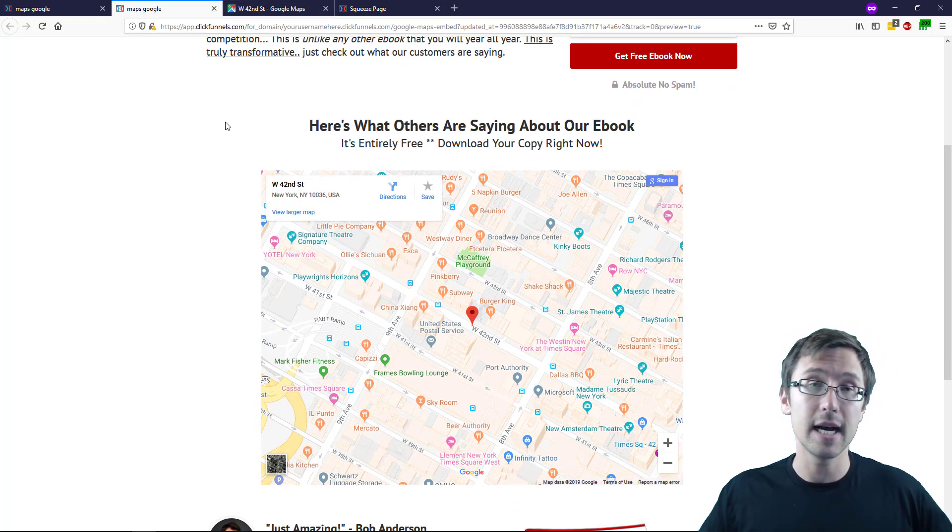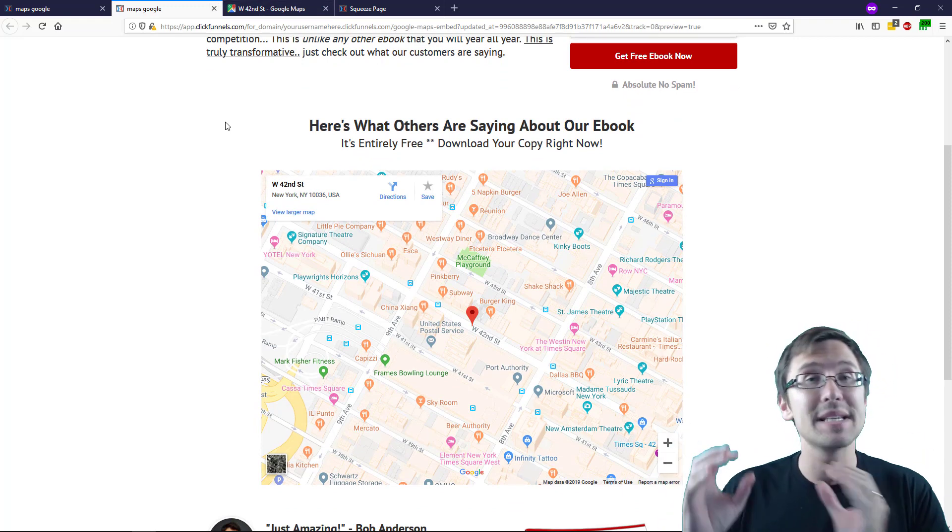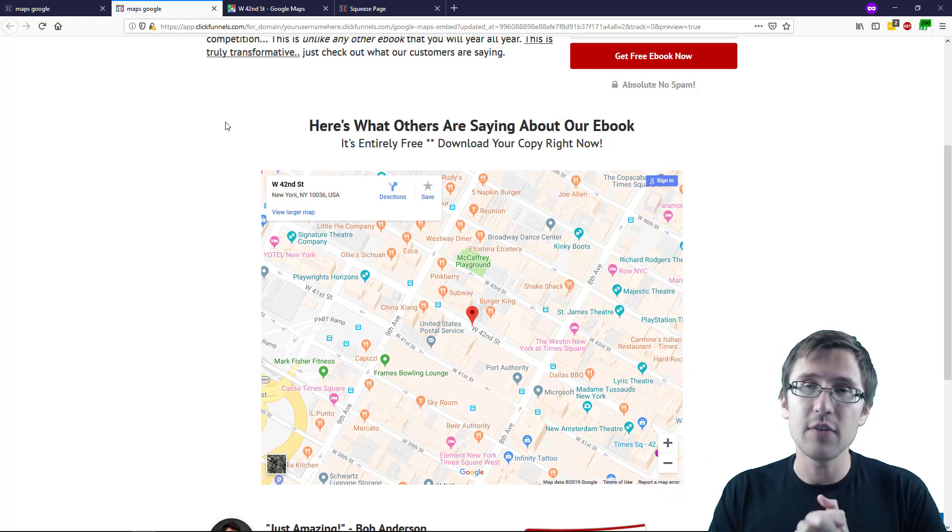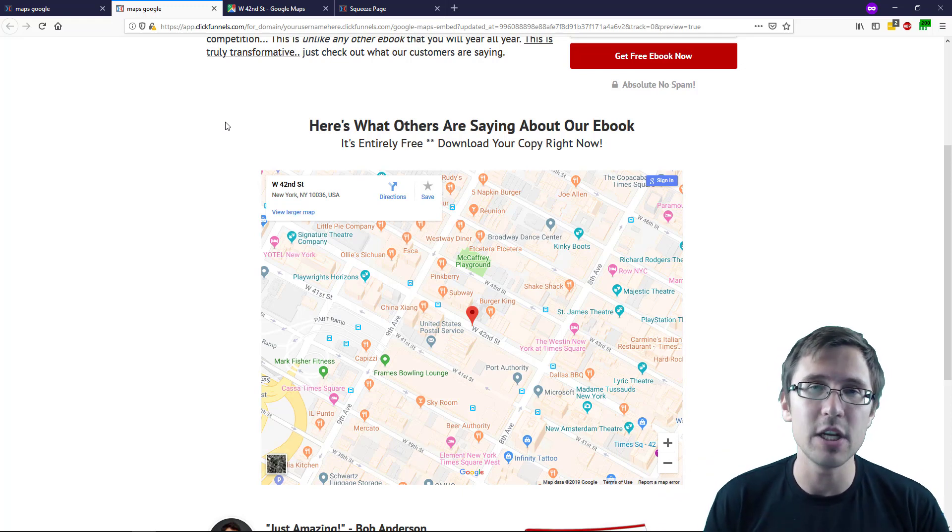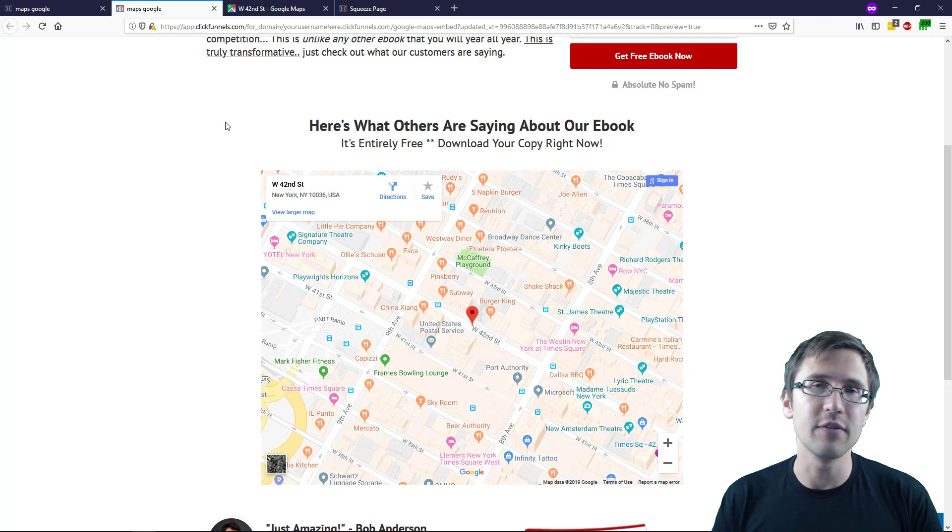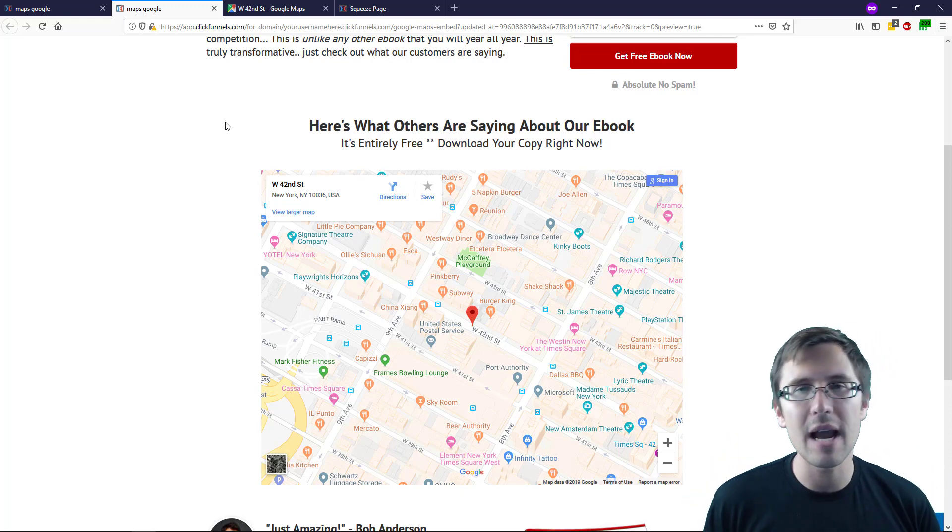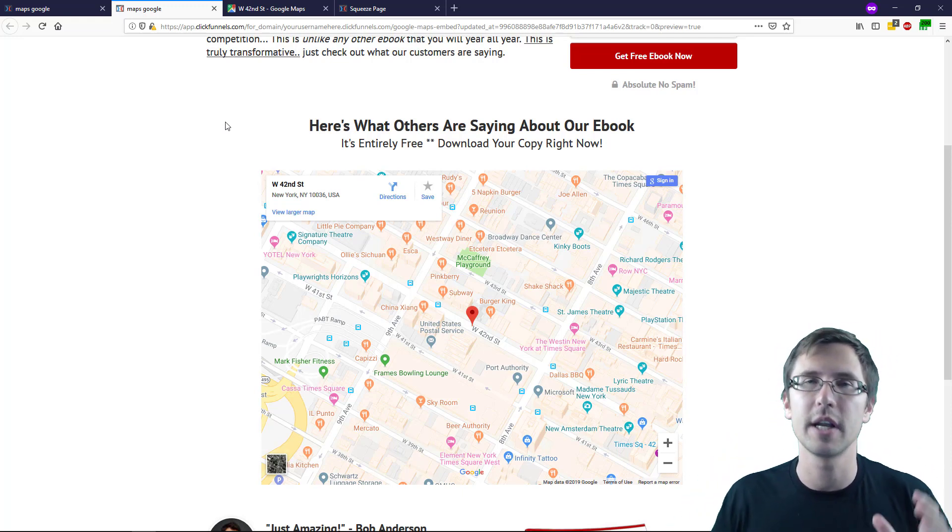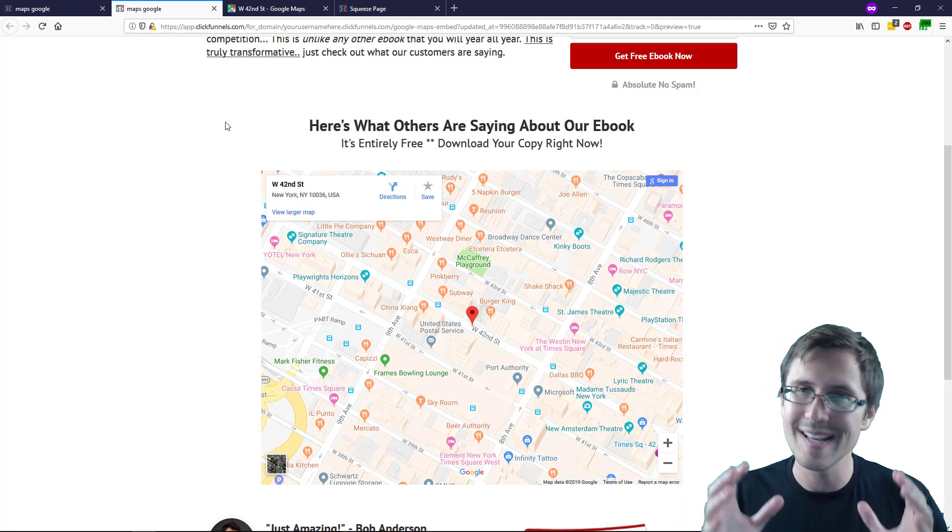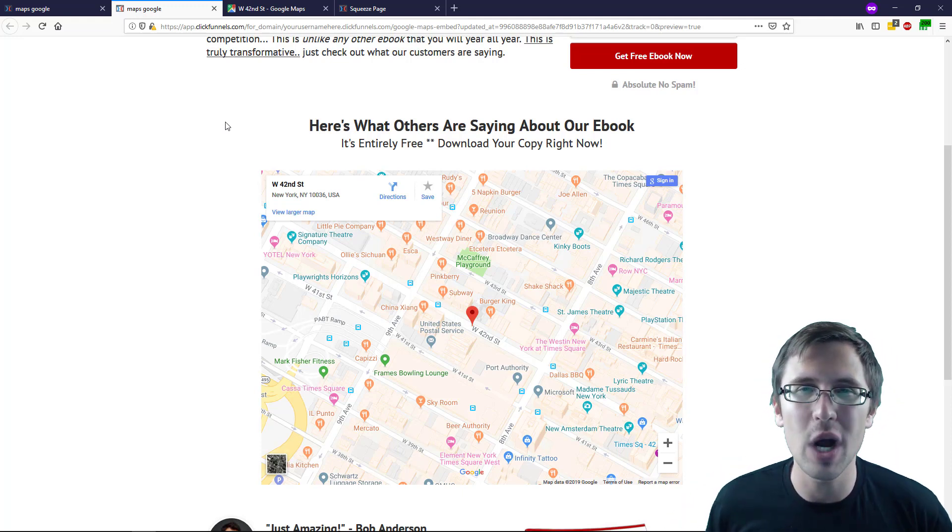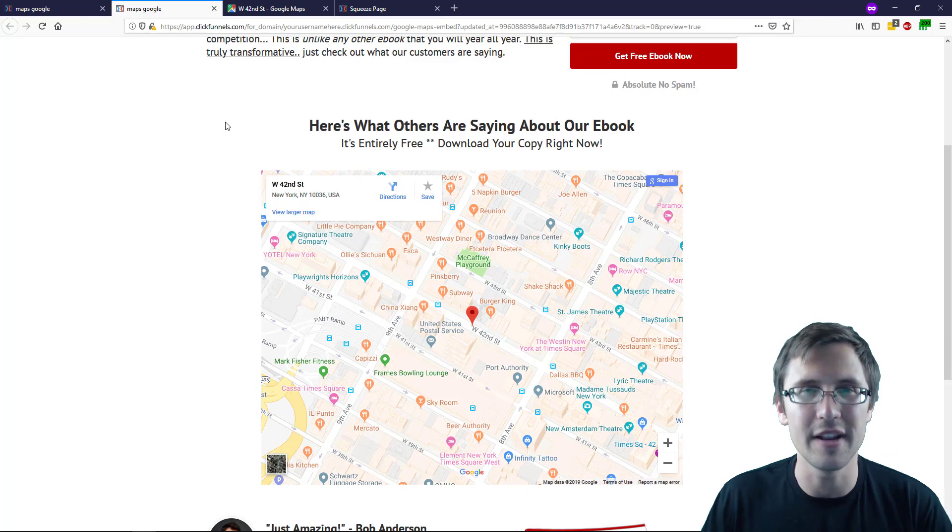That's how you embed a Google Maps map onto your website. If you guys have any questions, let me know - I'll be happy to help. If you enjoyed the video, give it a thumbs up and subscribe. I cover a lot of different online marketing tools, tips, tricks, and reviews. Thank you so much for watching. I'll see you in the next video.